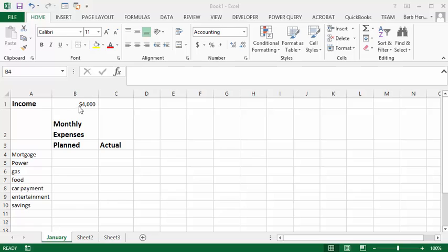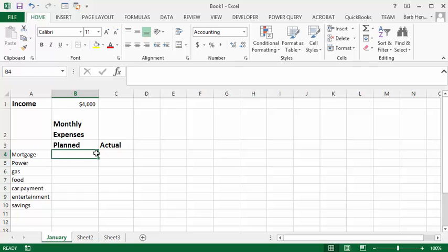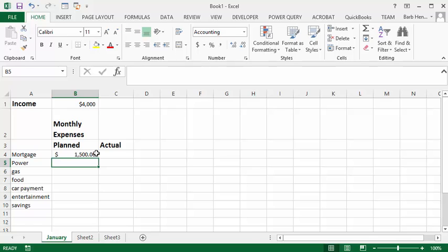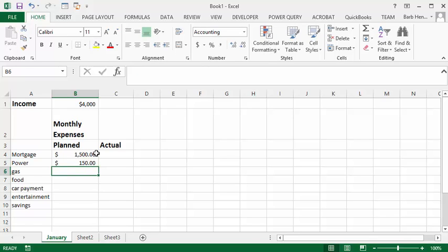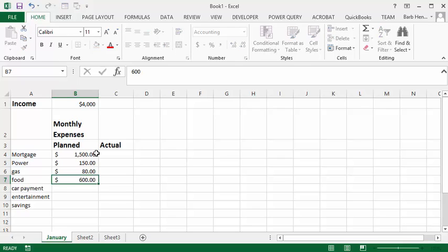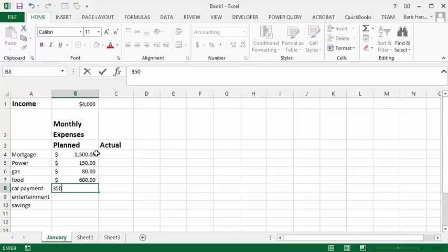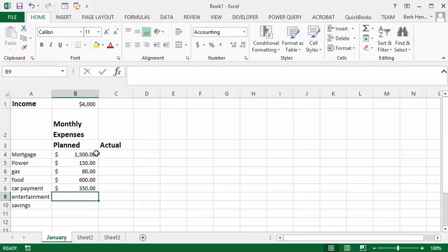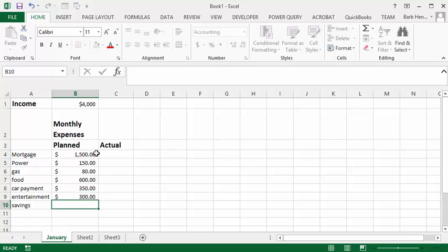Let's say we're taking home four thousand dollars a month and then let's go down the list. Let's say our mortgage is 1500 and our power is 150 and the gas is 80 and the food we plan to spend 600 and the car payment is 350 and we normally spend 300 dollars a month on entertainment.